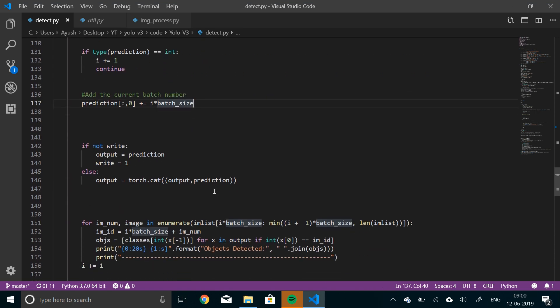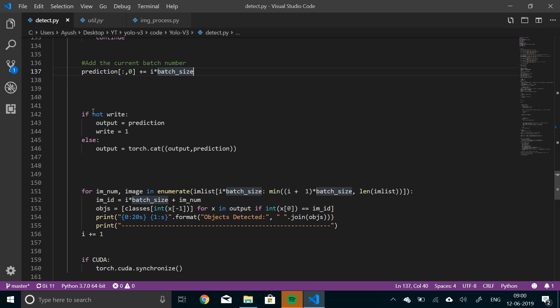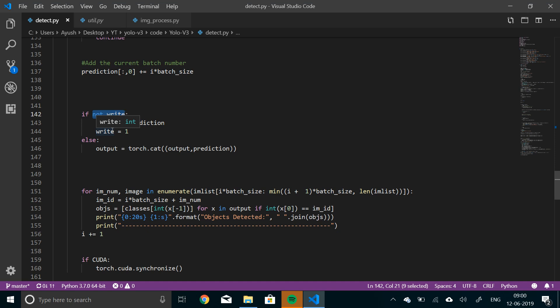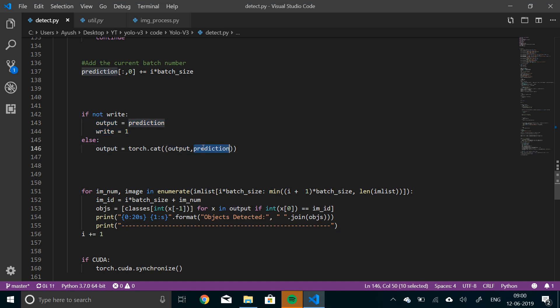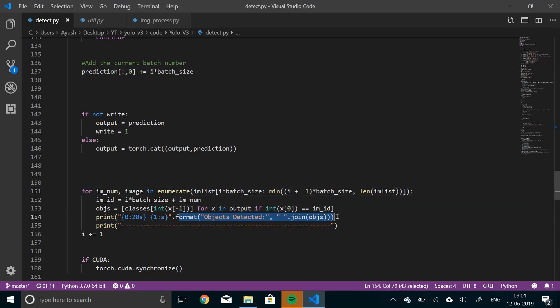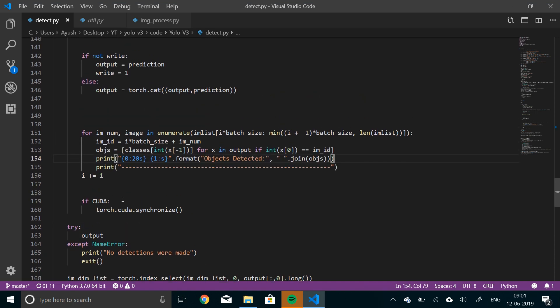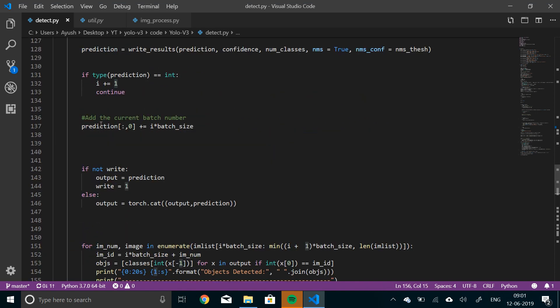All right. Now, if not right, which means that we have not written anything yet. So the output will be equal to prediction. And then we'll set right is equal to one. So that next time we don't have to perform this operation. So if right is equal to one, next time we will not change the output. We'll just append that. We'll just concatenate it. So output and predictions are concatenated. Now here in this loop, we'll enumerate the image list. And what we'll do is, we'll basically separate out the objects that have been detected. The classes that have been detected. And we'll just print them out. Print the objects that have been detected. And finally, here we'll increment I by one.